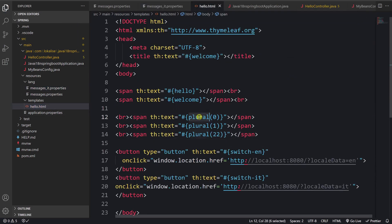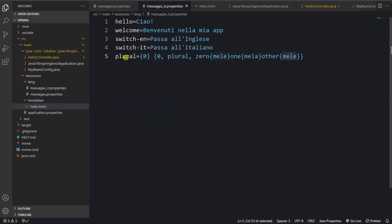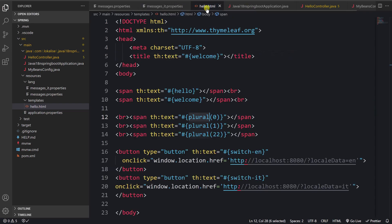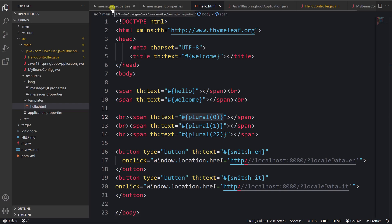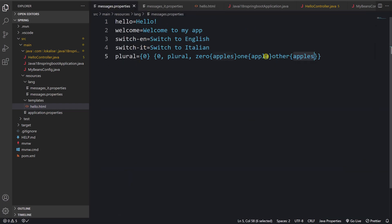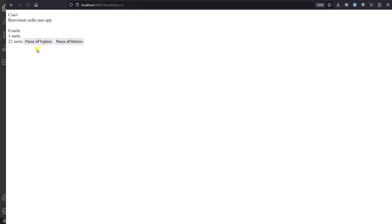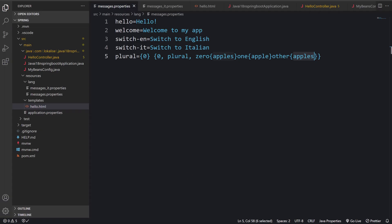To display the pluralized text in the Thymeleaf template, we use the plural key and pass the count value. Based on this count, the page will display either 'apple' or 'apples'. Returning to the page, we can see it's displayed correctly, and the same works for English as well.